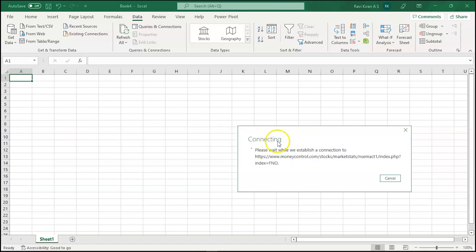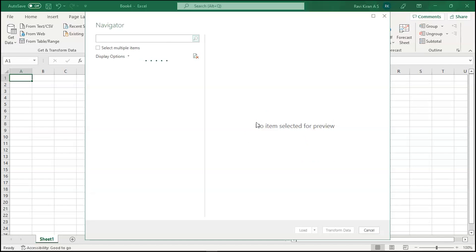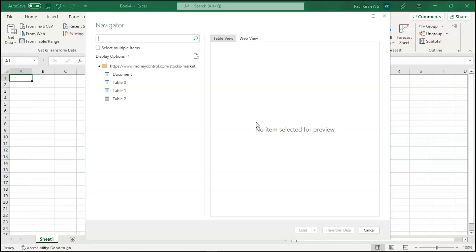After pasting the URL and pressing OK, you will have some wait time while Excel connects to the server — give it a moment. You can see that we are now successfully connected to the data, and you can see various data tables available.